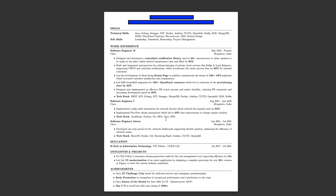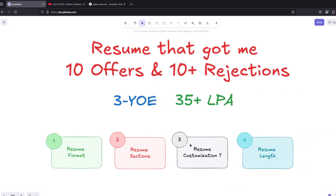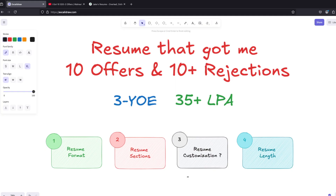This is my resume — see how readable it is. Use bold, plain text, nothing fancy, keep things simple. On resume customization: I never did it. People say to customize for Google or specific roles, but my advice is just to apply to hundreds of openings — that's it.